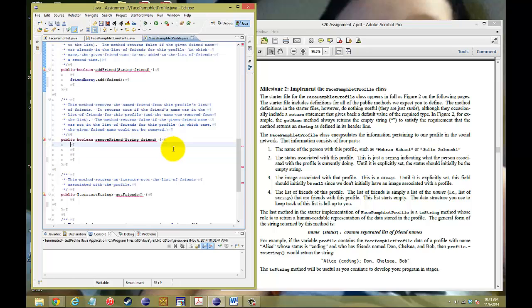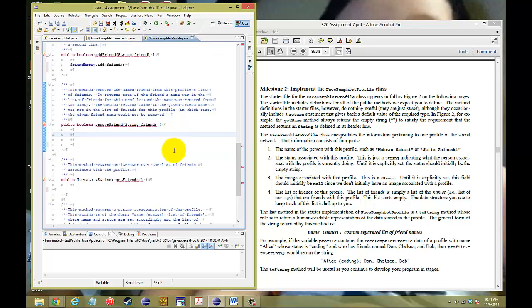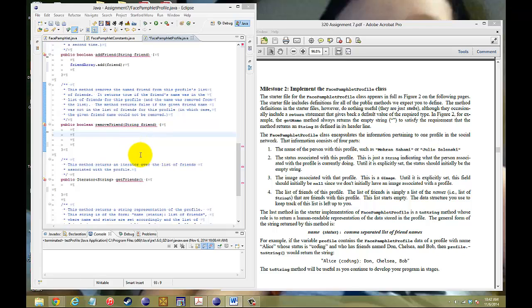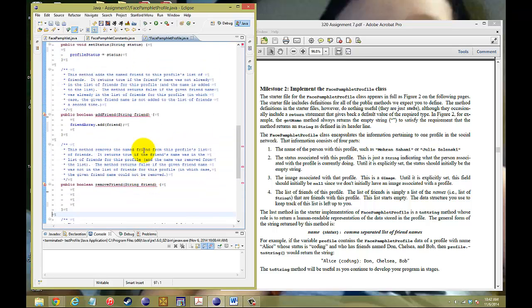To remove it, all you have to do is call that ArrayList again. When we call the ArrayList, we need to figure out if it contains the friend name first. So if it contains the friend name, then we can remove it. But I went a little too fast on this previous one.